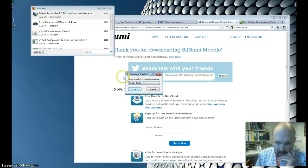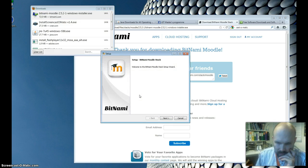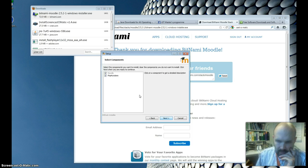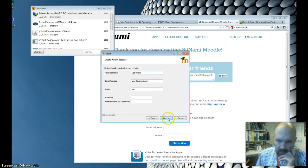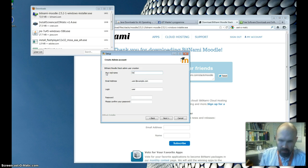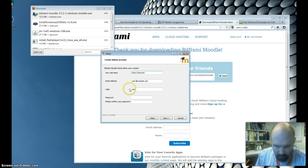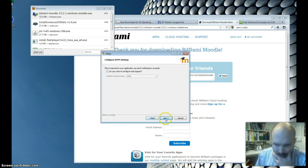Select English. Then click through the next steps. My username is Demo, Demo, Demo.